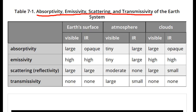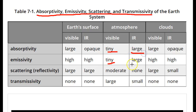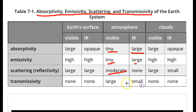I want to point out two features in the table. First, the atmosphere has little absorptivity and moderate scattering in the visible wavelengths, while the atmosphere has large absorptivity, small transmissivity, and essentially no scattering in the infrared.